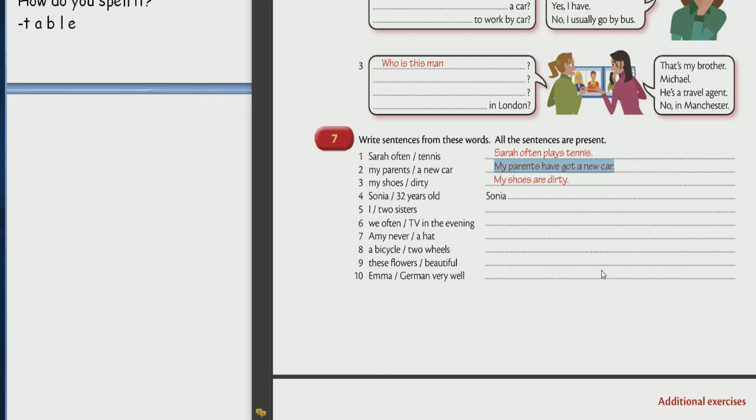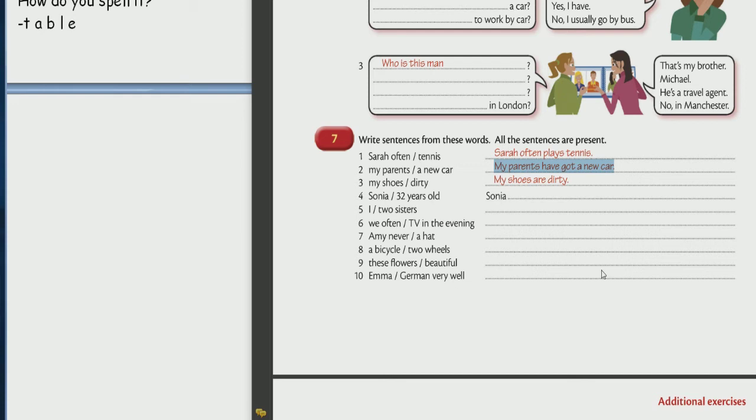5. I have two sisters. I have two sisters or I've got two sisters. Repeat. I've got two sisters. Okay. I've got two sisters. Is it American or British English? I've got two sisters. British. British. I have two sisters. It's American. American.